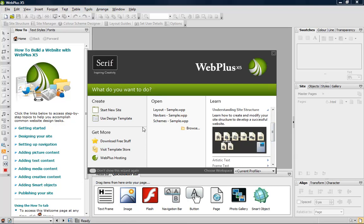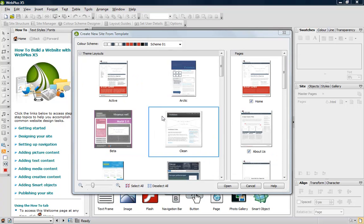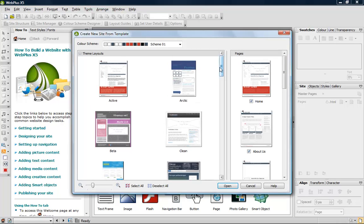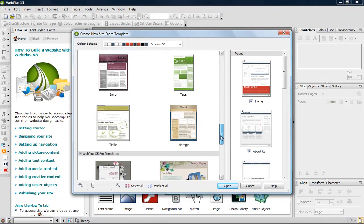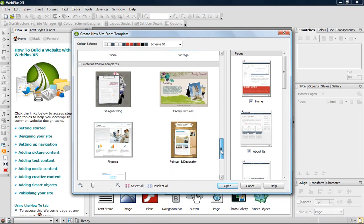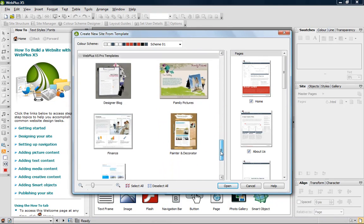As I want to start from a design template, I just click the Use Design Template link. In the dialog, the templates are split into two categories: Theme Layout and Pro Templates.